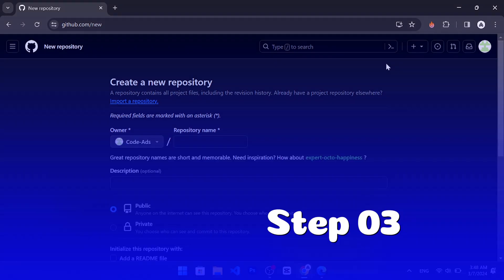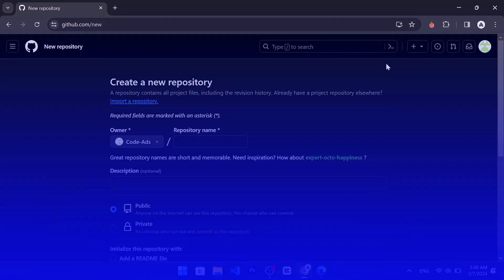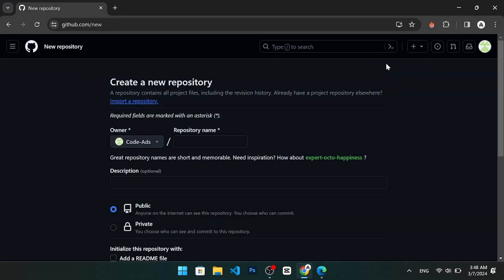Step 3. Enter a name and description for your repository. The name of your repository should be short and descriptive.